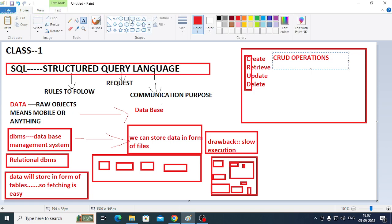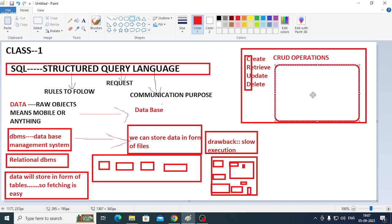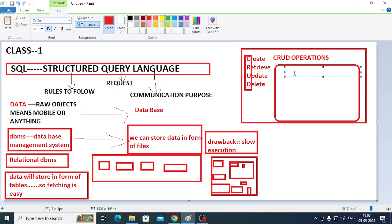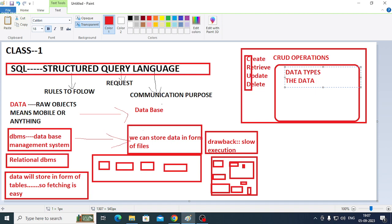Now, data types. Data types means the type or nature of data.